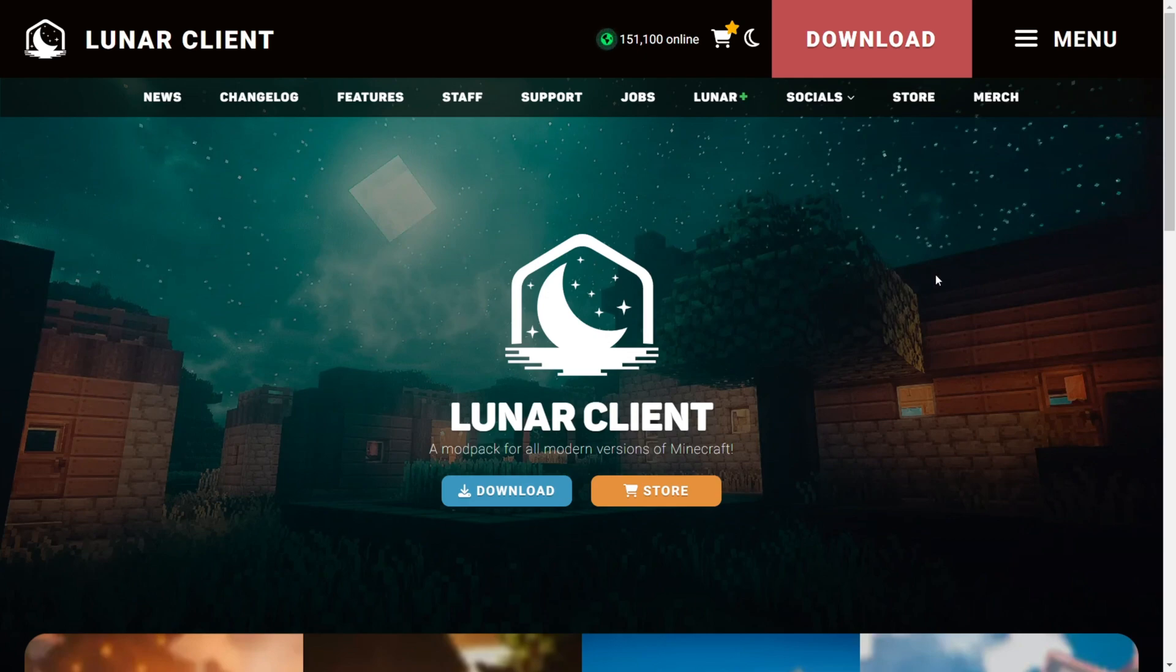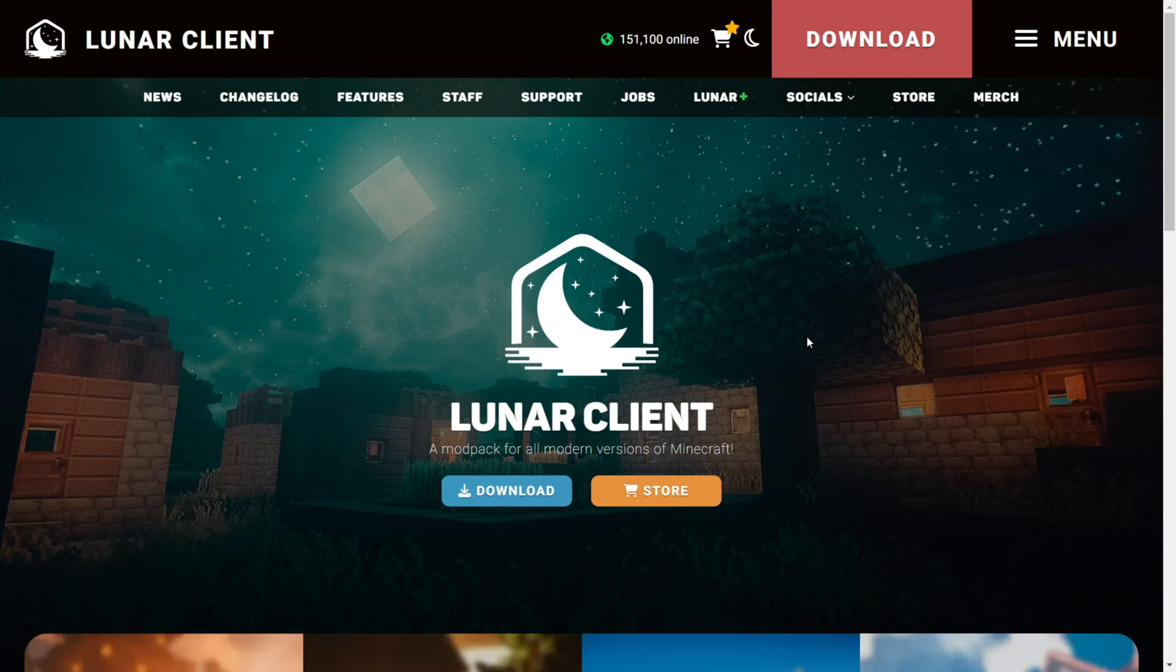Today I'm showing you how you can download Lunar Client. As you can see, I'm on the website right here. You can find this near the top of the description, together with my Discord server. I'd greatly appreciate it if you could join that.